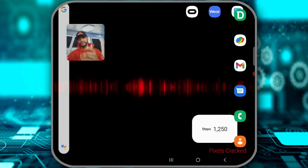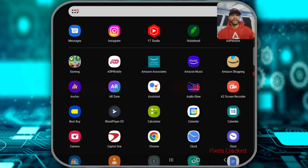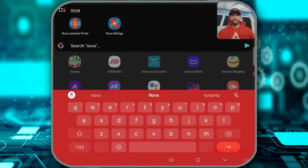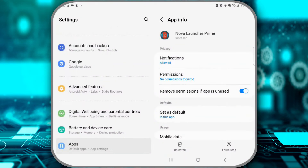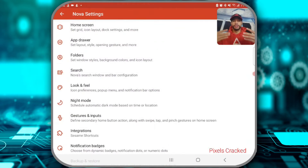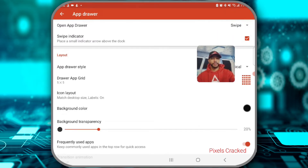Let's go ahead and get into it. To start this tutorial I'm going to pull up my app drawer by swiping up from the bottom of my display, and then I'm going to do a search for Nova. As you can see we're going to have two options: Nova Launcher Prime and Nova Settings. It's important that you select Nova Settings — if you select Nova Launcher Prime that's just going to pull up the app info. So we're going to select Nova Settings, which will bring up all the settings for Nova Launcher.